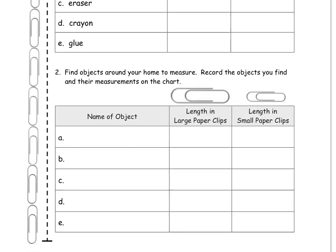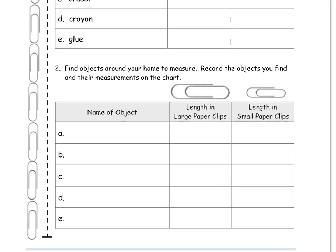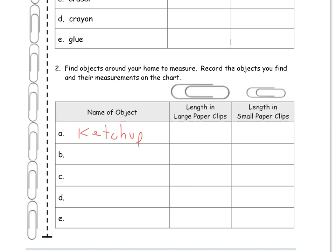And then at the bottom you'll see find objects around your home to measure. Record the objects you find and their measurements in the chart. So for A, if you decide to measure like a bottle of ketchup, you'll put ketchup. And then you're going to put your length in the large paper clips and then the length in the small. So you'll measure it twice, one with each.